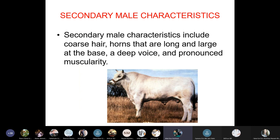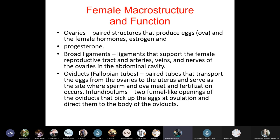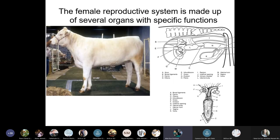Secondary male characteristics include fore shares (mane/crest), horns that are long and large at the base, a deep voice, and pronounced muscularity. Externally, the testes and penis are identifiable male characteristics used to differentiate males from females.